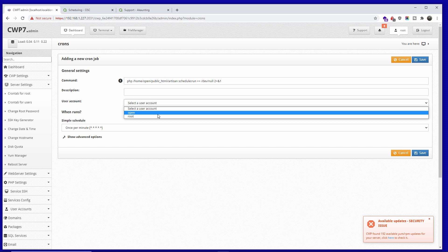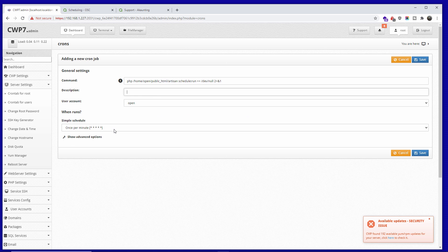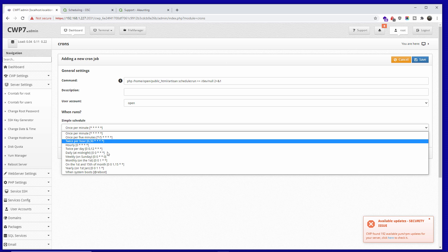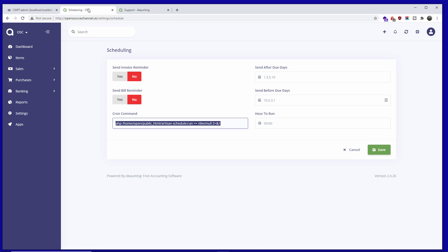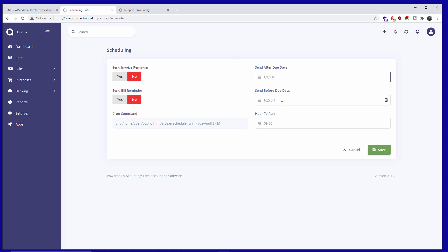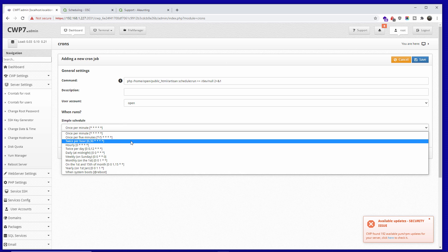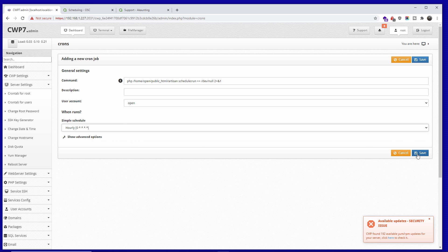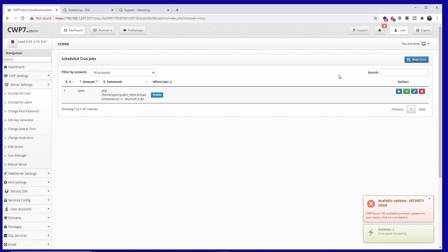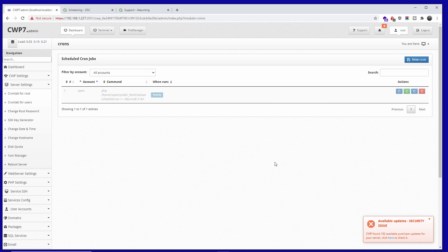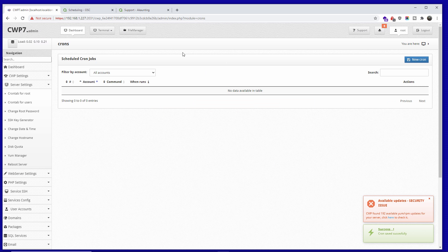You can specify how many times per day the cron runs — up to every hour if needed. There's also a setting for how many days before the due date to send reminders. I'm going to save it. As you can see, that's been done. I'm going to delete it now since this is just a tutorial, but now you know how to set it up.